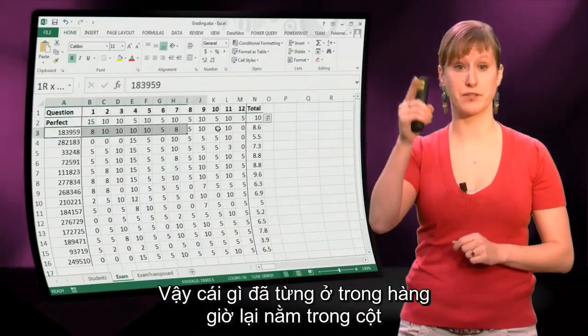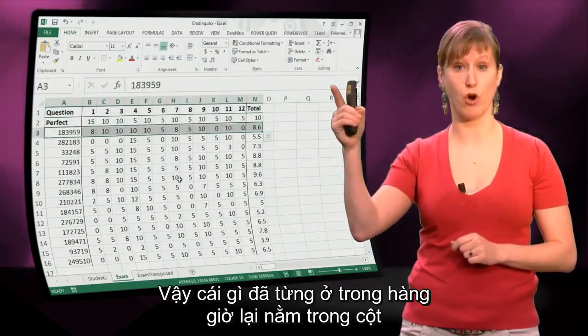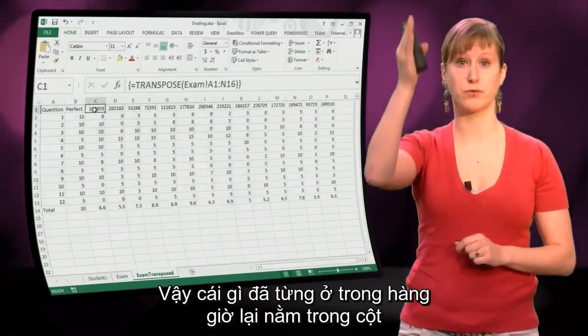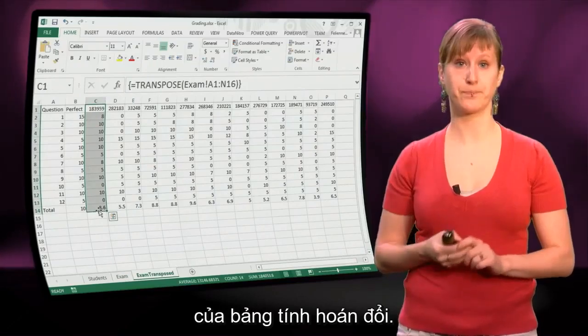So what was previously one row is now, in the transposed version, one column.